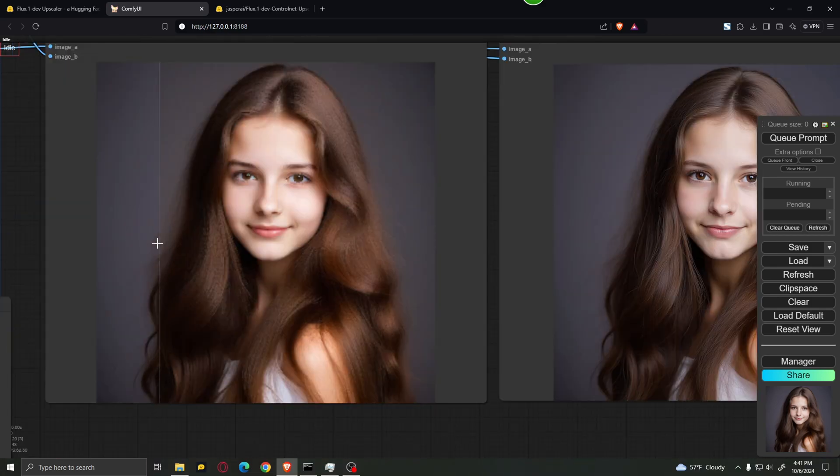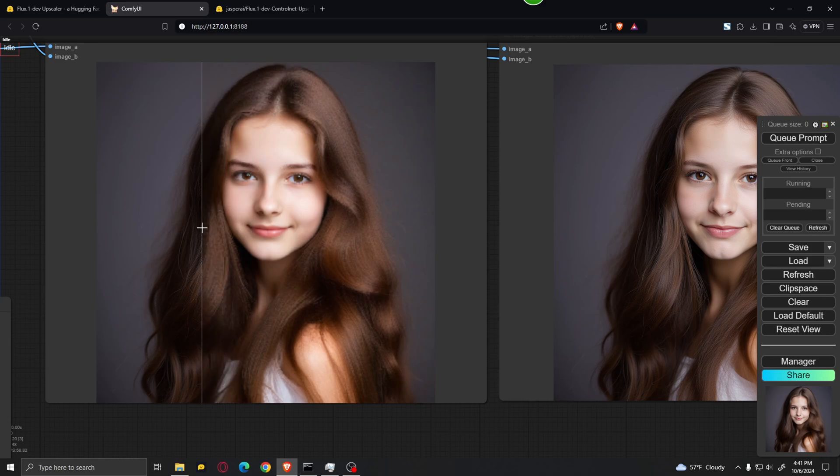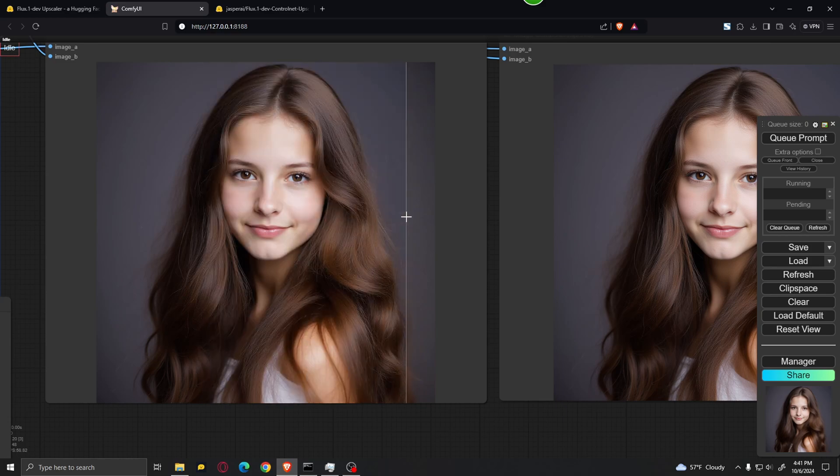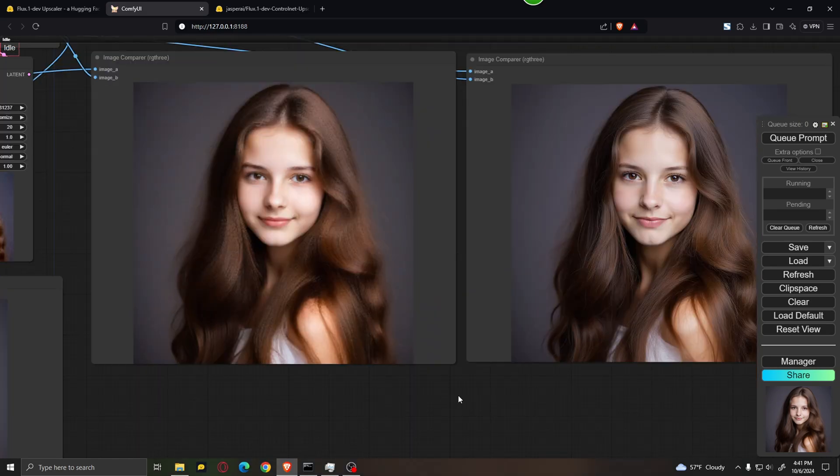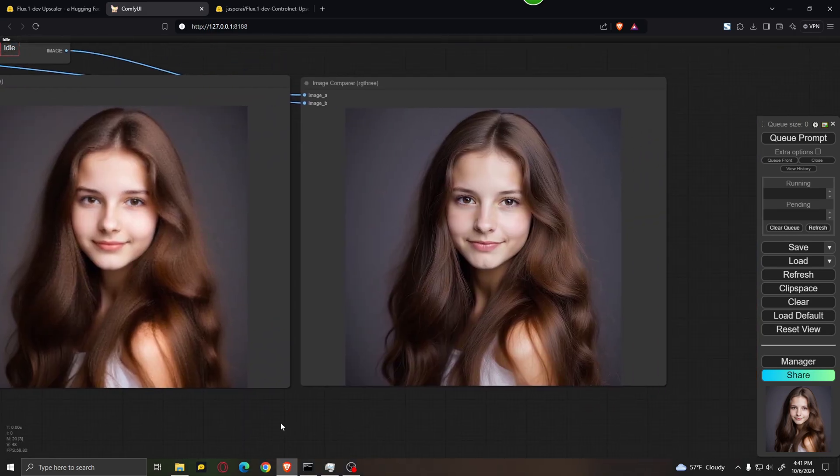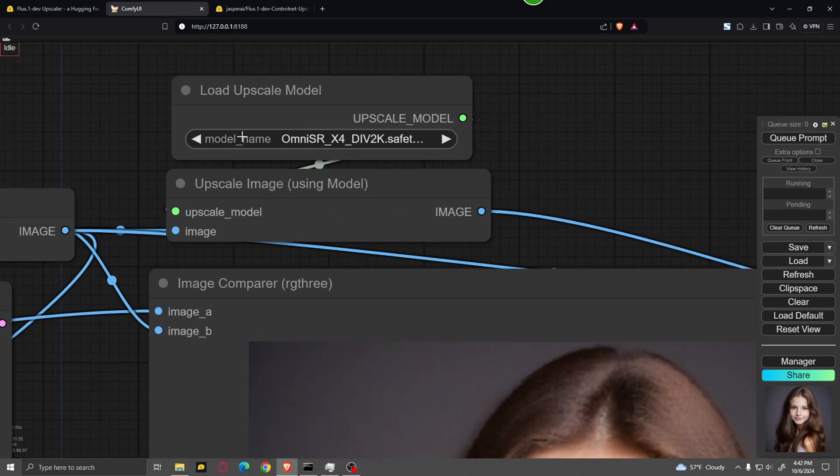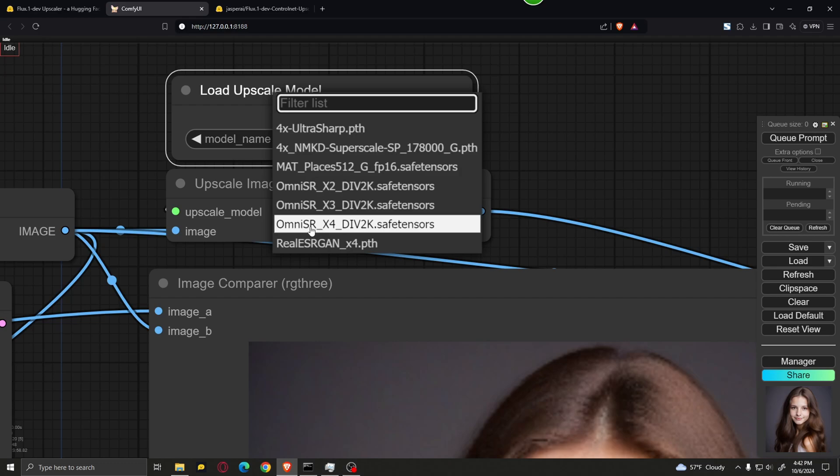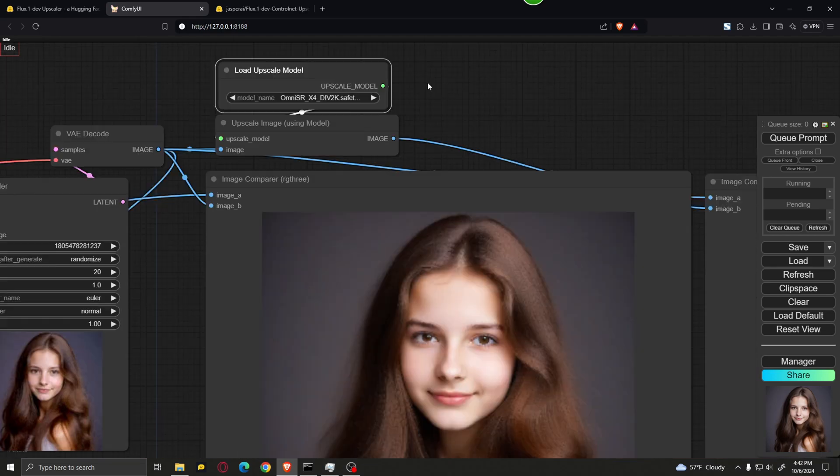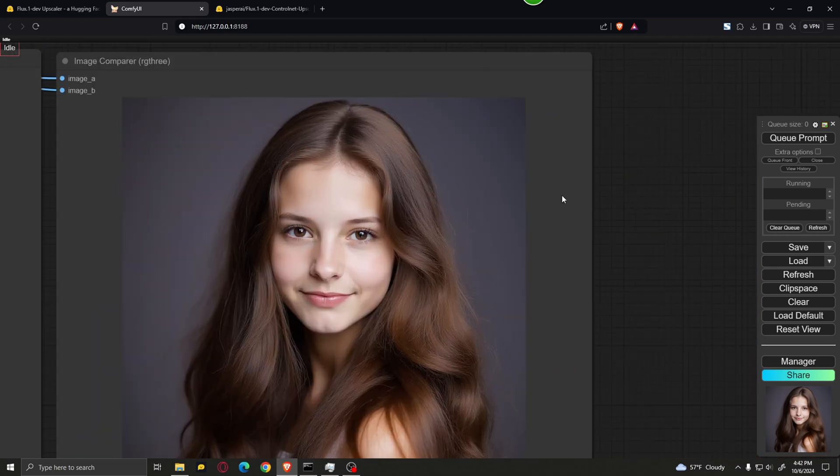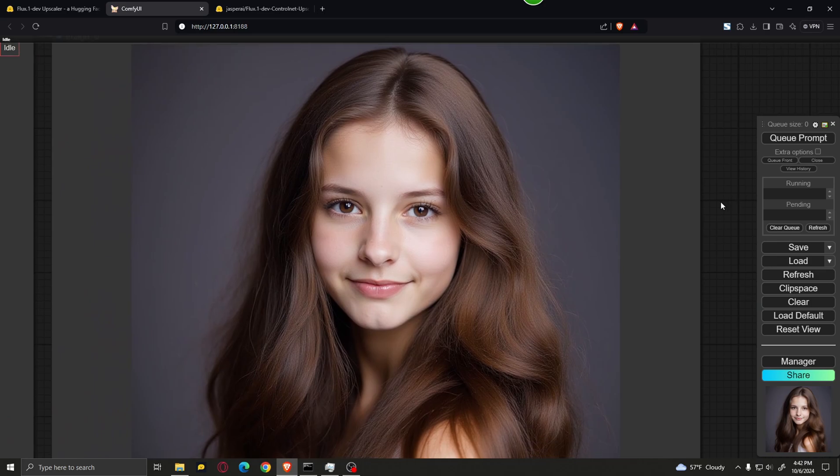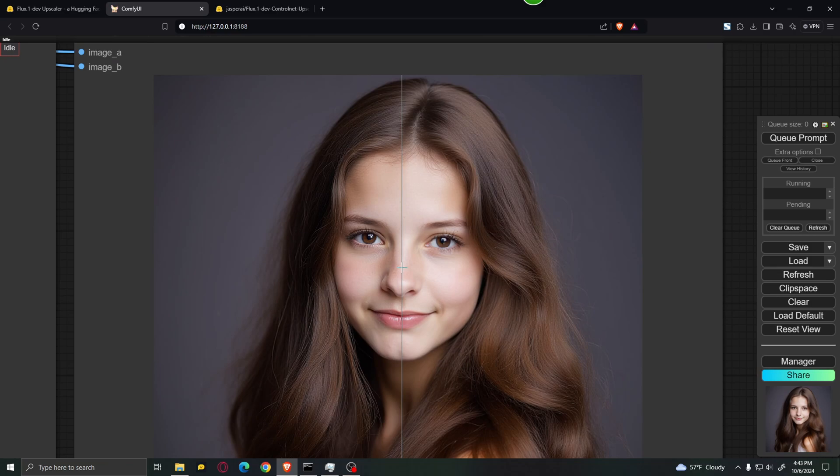Now, the image I used for this example was very low resolution, as I showed you before. And the upscaler upscaled it up to 1024x1024. But if we want to upscale the image even further, you can use this upscale image using model node. And this upscaler model, you can select which model you want. If you have other models downloaded, I'm going to use the Omni SRX4 model. And this is going to upscale the image even further to make it very high resolution. As you can see over here, it sharpened the image quite a lot and also added some more details to fine tune the image even further.